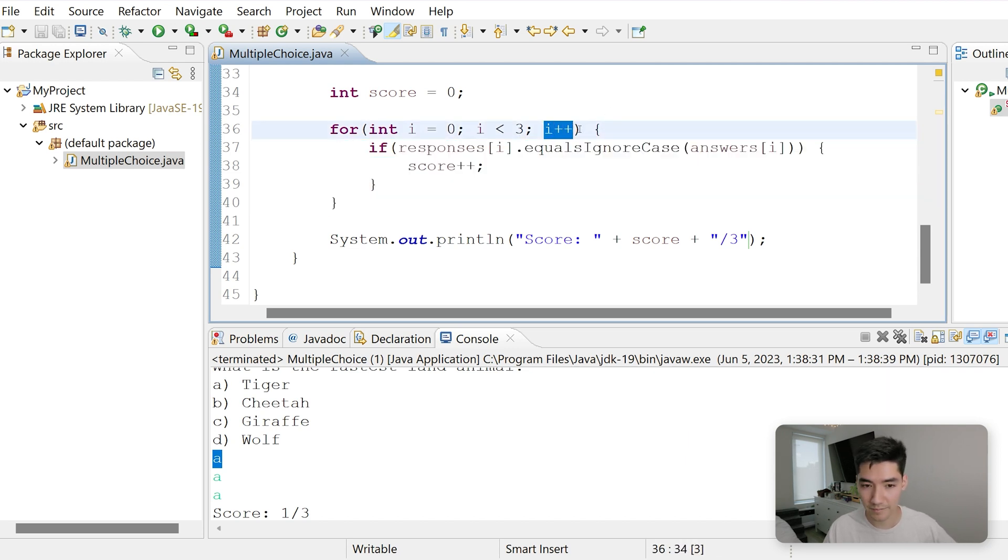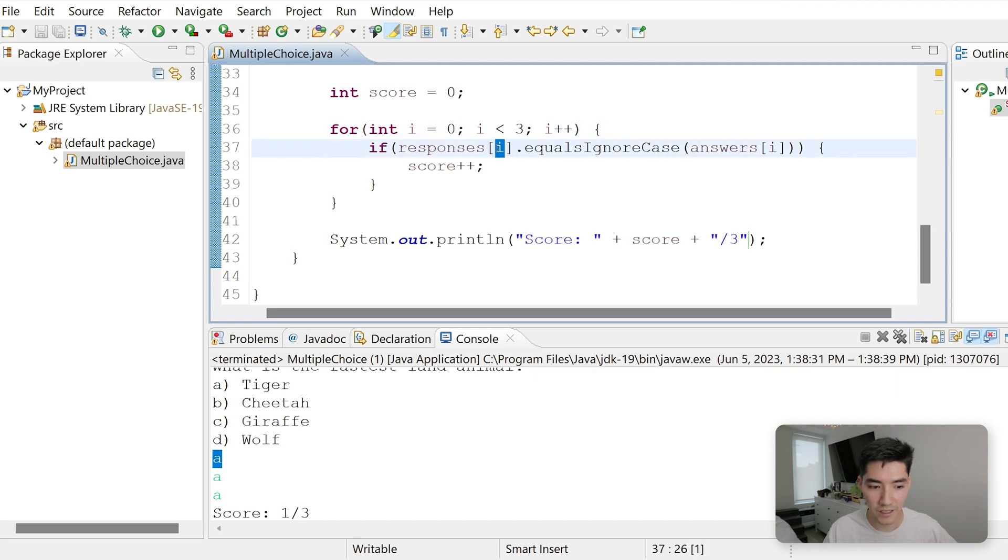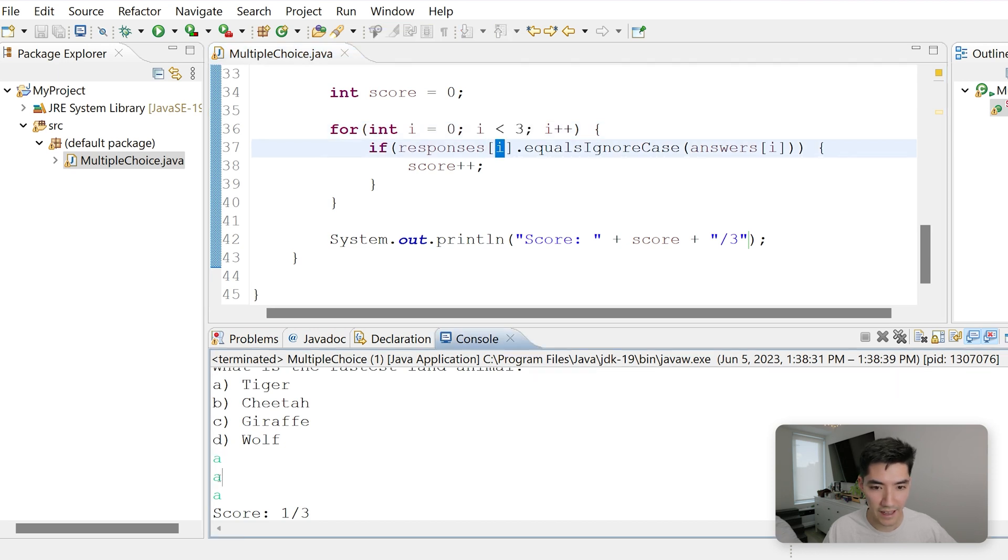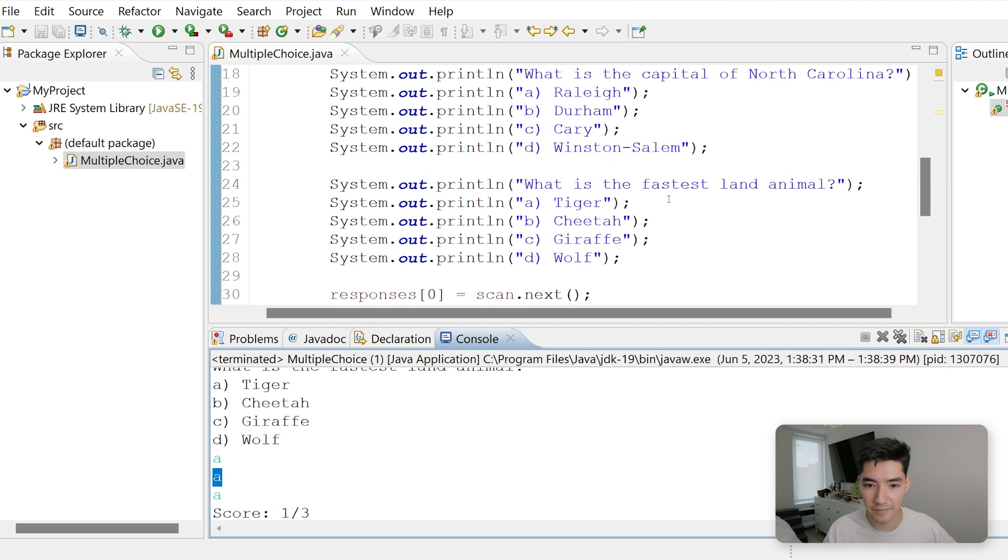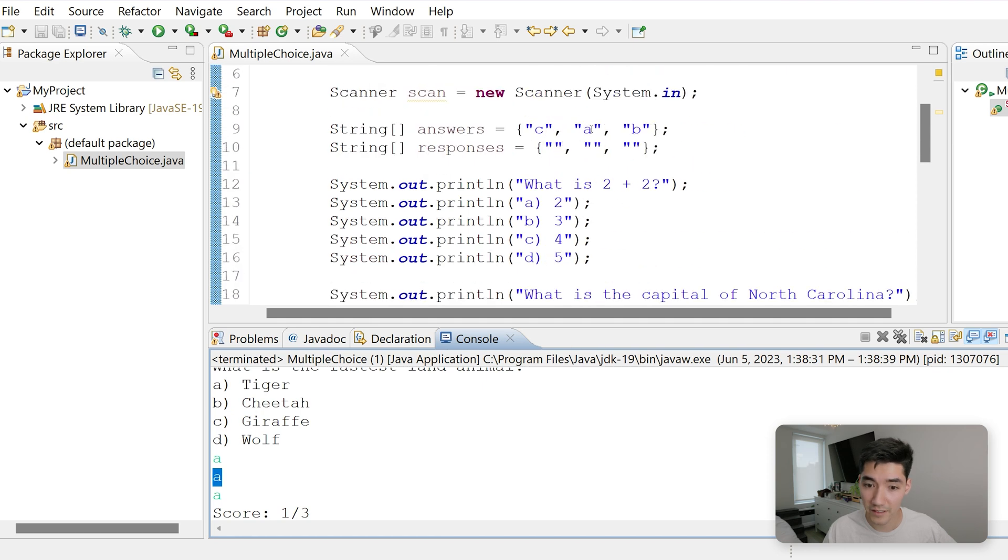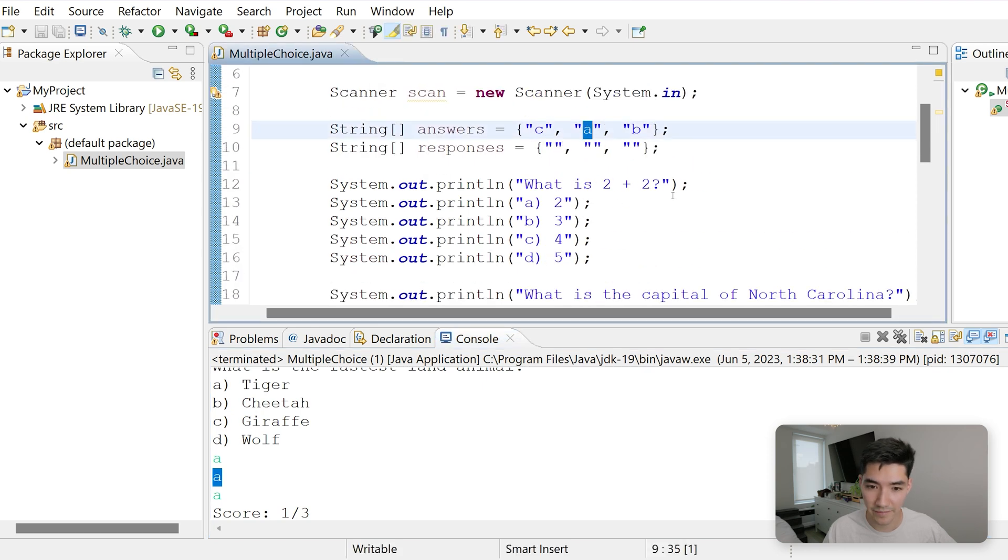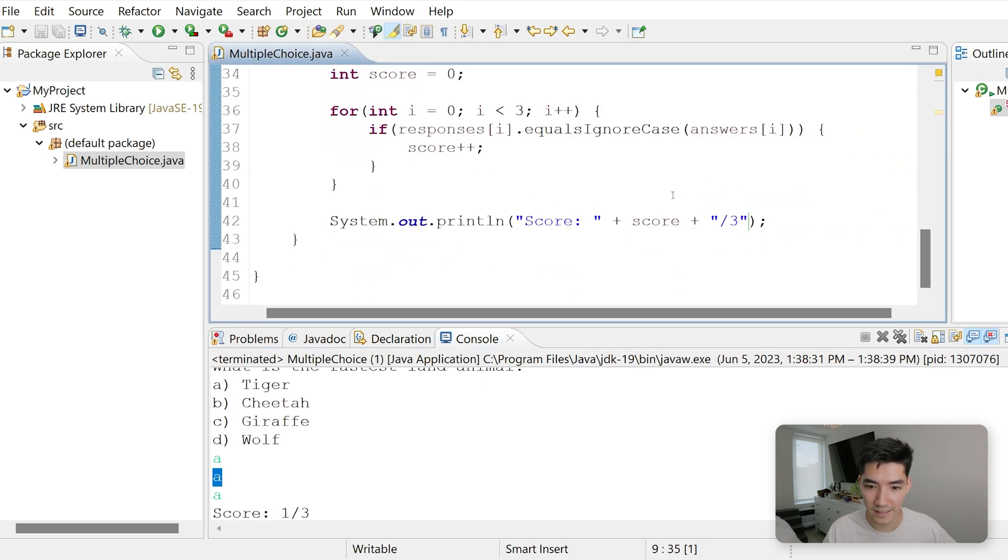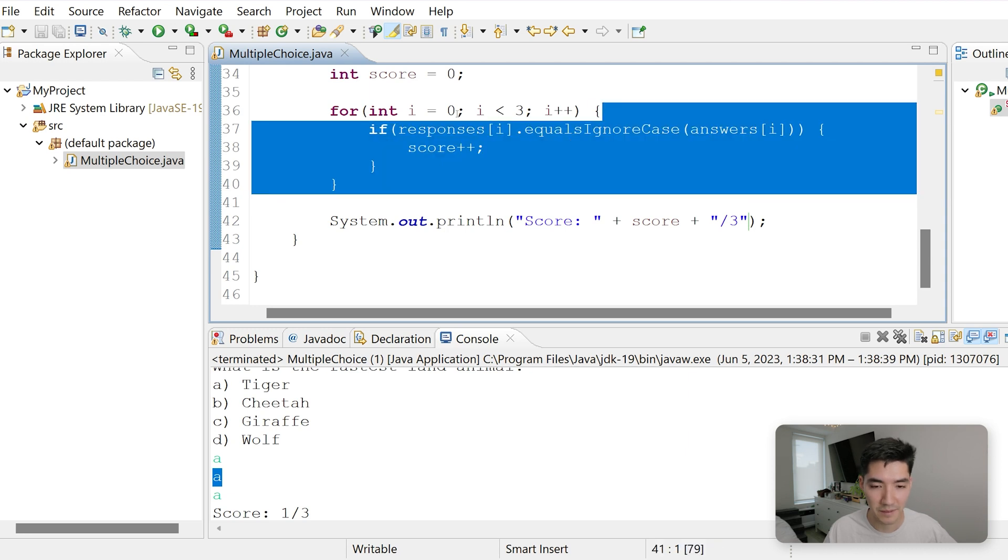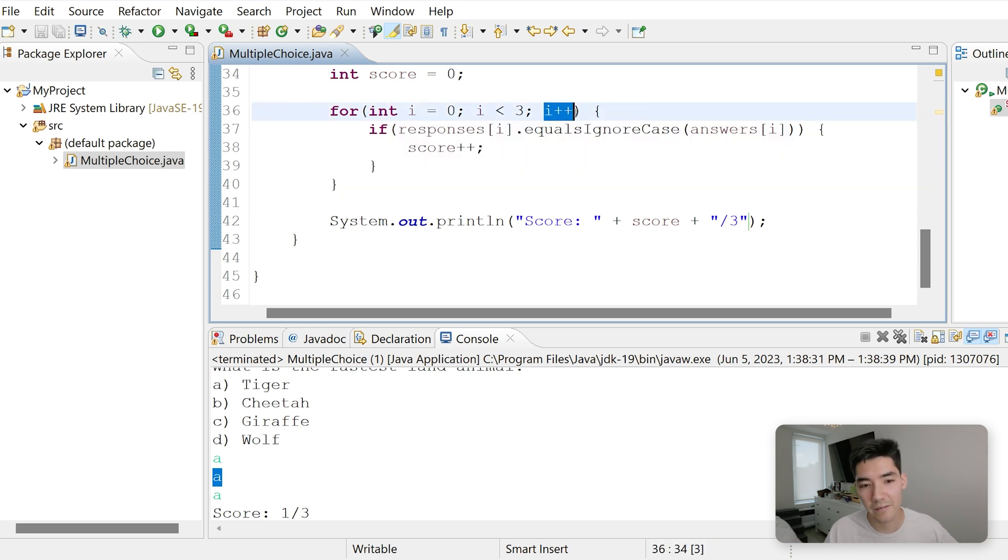i is now one. One is less than three. Responses of one is A. If that equals answers of one, answers of one is A. Since A equals A, score is now one. Go back to the top. Increment i by one.